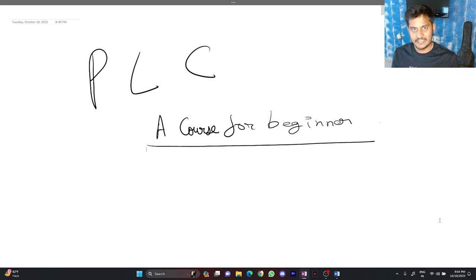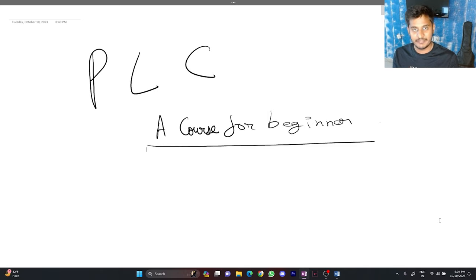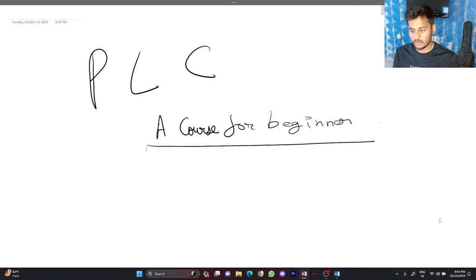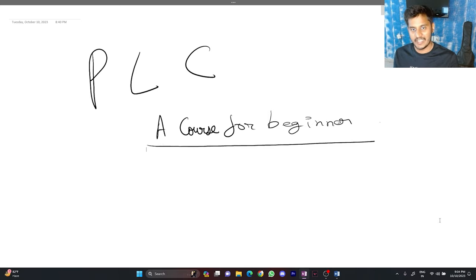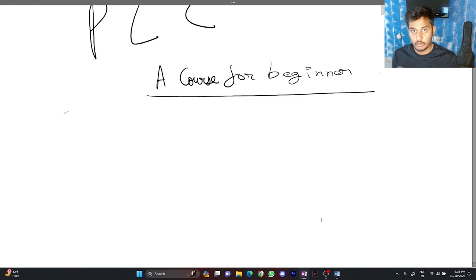This is the first video and it is going to be an introduction video of the course. In this video I am going to let you know what topics we are going to cover in this course and also we are going to know about what PLC is and more facts about PLC. Without wasting any time let's start.